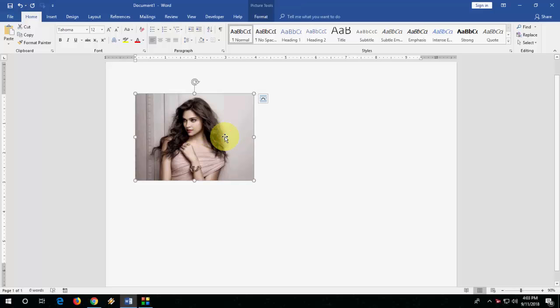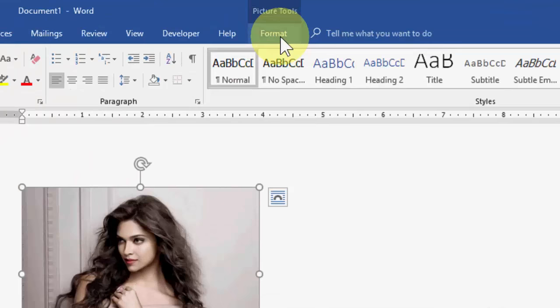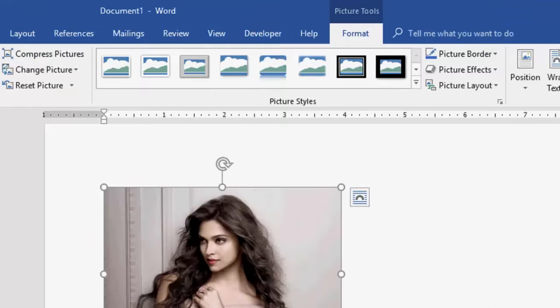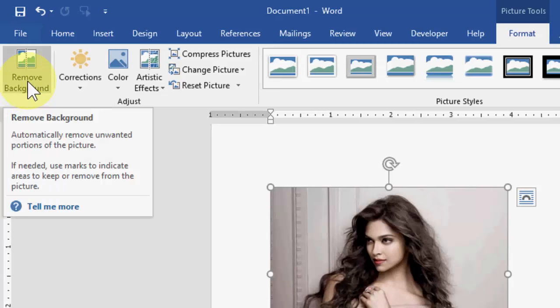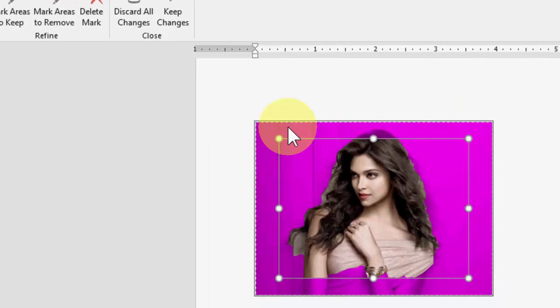And you will get the format option here. Click on format option, then click on remove background. Okay, click on it. So now you can see it will be colored with the magenta. Now select the area